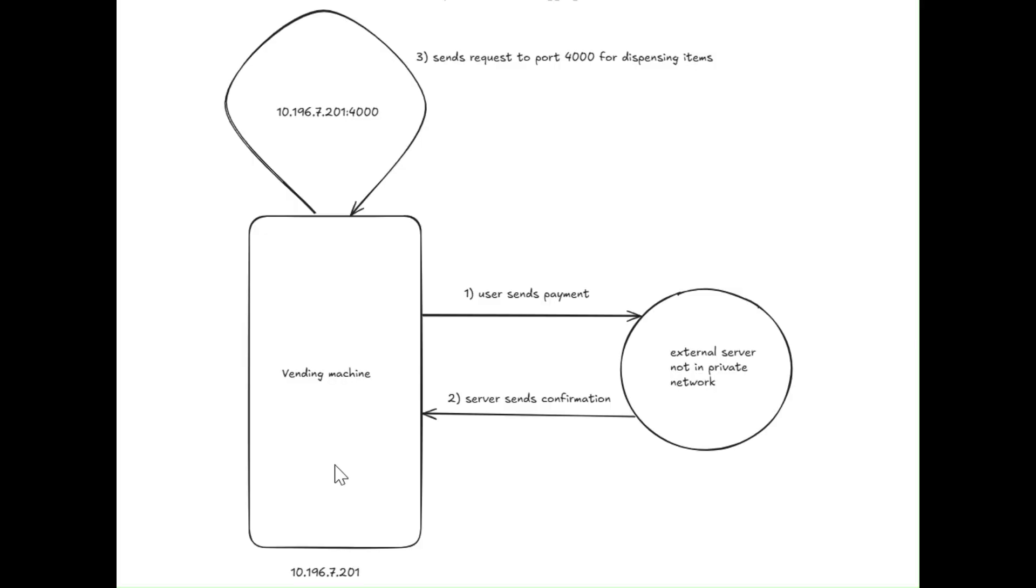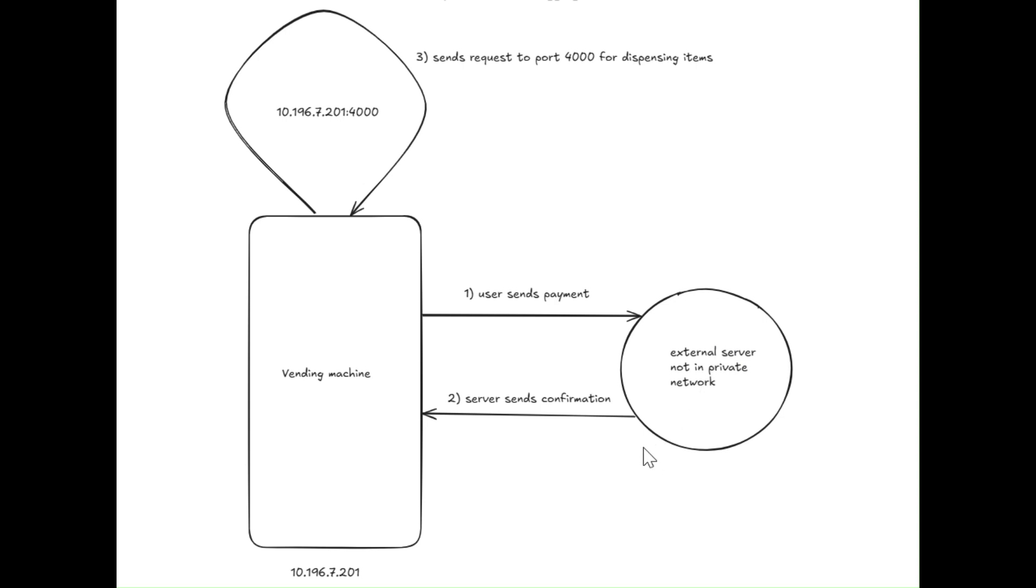Before we continue, let me give you a brief overview of how the machine worked. This was the machine's private IP in my network. Whenever user sent payment, it was confirmed by an external server which was not in the private network. Once the server sent confirmation, the machine triggered an API endpoint on the port 4000 that caused the item to be dispensed.